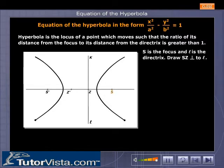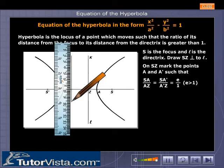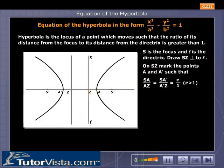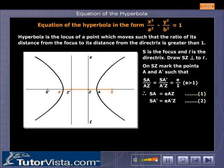S is the focus and L is the directrix. Draw SZ perpendicular to L. On SZ, mark the points A and A′ such that SA / AZ = SA′ / A′Z = e / 1. Therefore, SA = e·AZ — let this be equation 1. SA′ = e·A′Z — let this be equation 2.